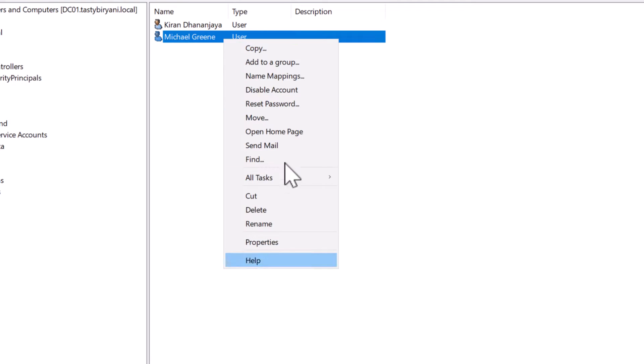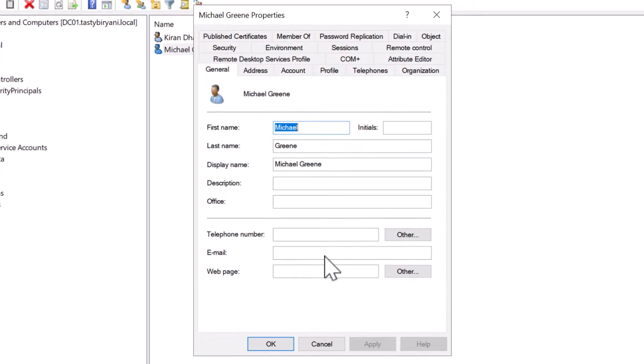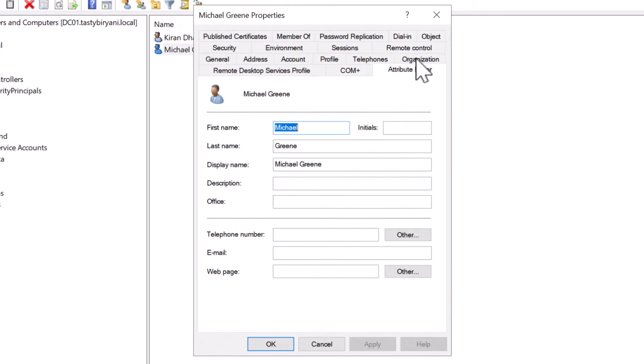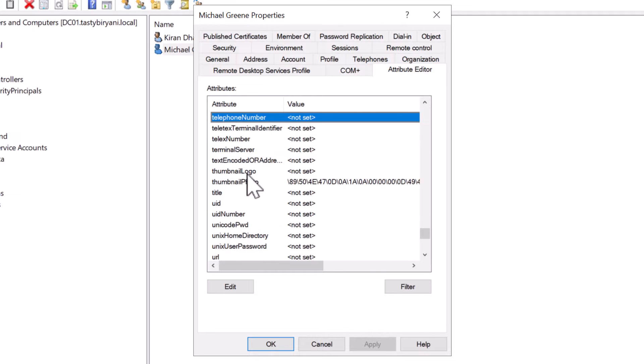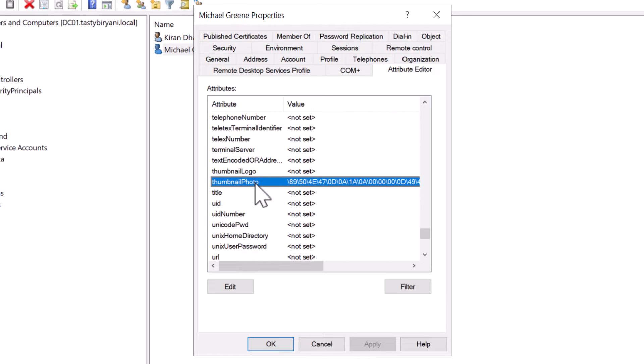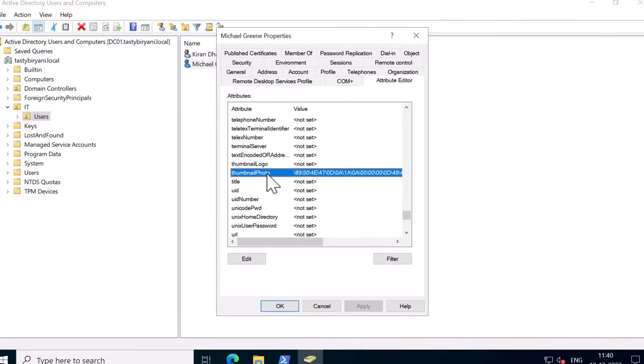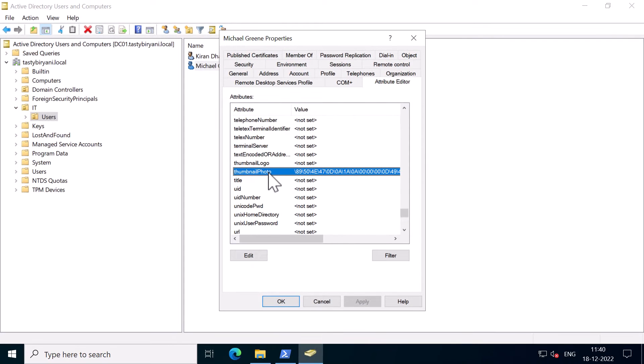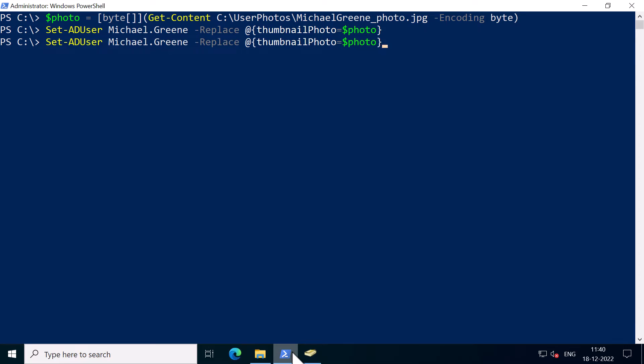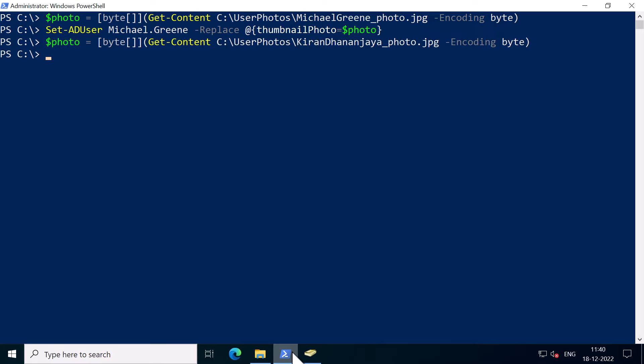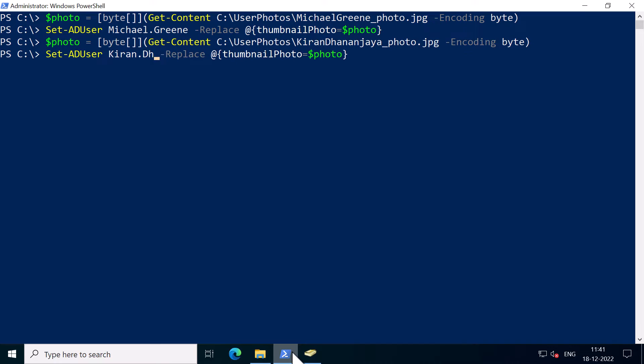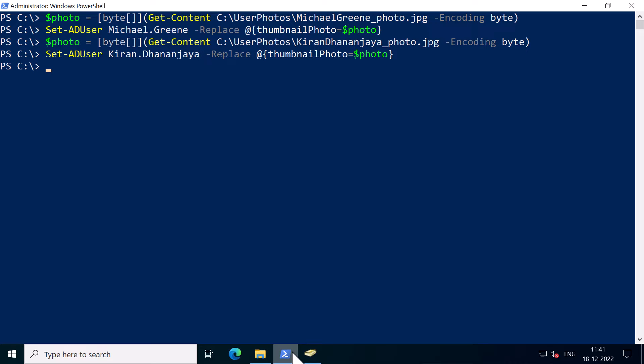So I'm going to right-click on the account and click on properties. And if I go into attribute editor and look for the attribute thumbnailphoto which now contains a value. So I'll perform the same steps for my user account, which is Kiran Dhanan Jaya. So I got my photo into the photos variable. And I'm going to use the commandlet set-aduser and type my username. And I'm going to set the photo for my user account.